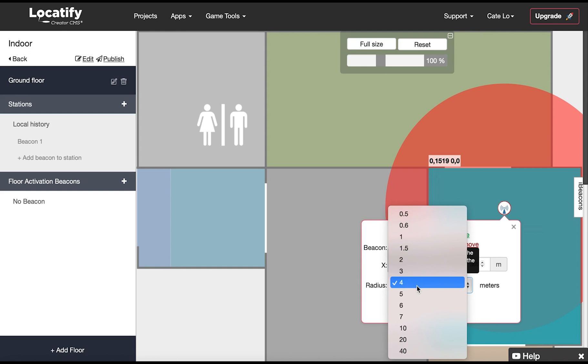iBeacons proximity is normally divided into immediate within a meter, near within 6 meters, and far within 30 meters. Please keep this in mind when selecting a distance for your beacons.